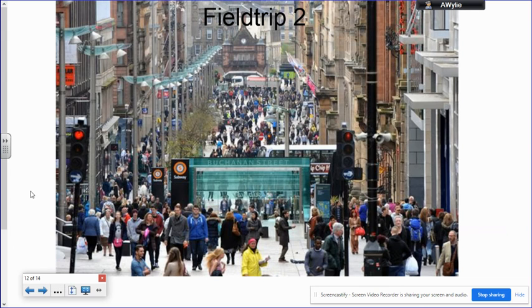Our second field trip is in S4 and it surrounds the urban geography topic. We take a trip to Glasgow and study urban changes, visiting the old abandoned dockyards, the city centre, as well as looking at the issue of urban sprawl and the spread of the city around the edges.